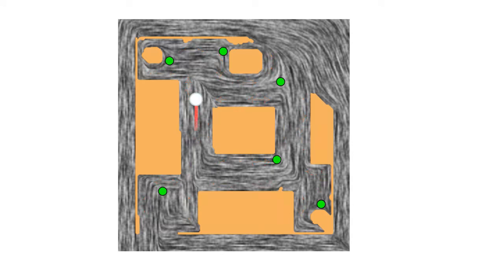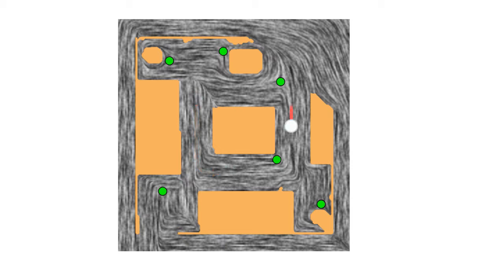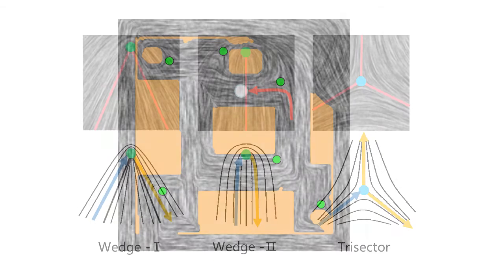Starting from any position in a tensor field, a smooth robot path can be generated by advecting a particle over the field. Since the tensor fields are formed with the constraints of surface tangents, the advected paths are inherently obstacle avoiding.